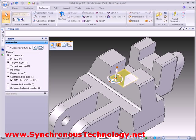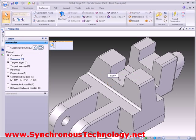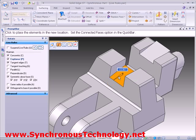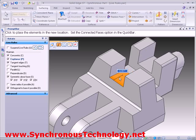Adjusting the angle of this face, we can see another coplanar face changes too due to the live rule settings.